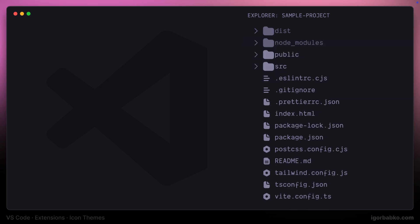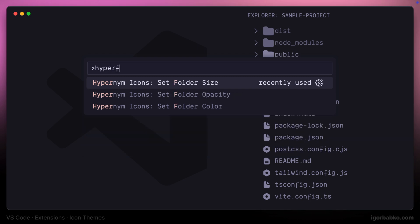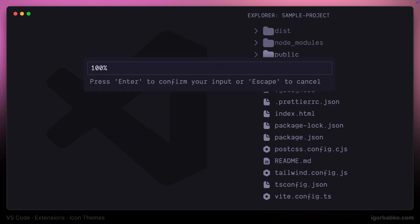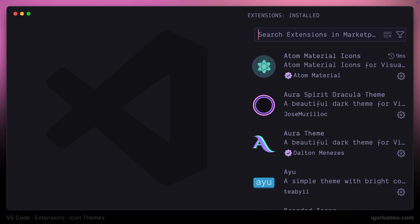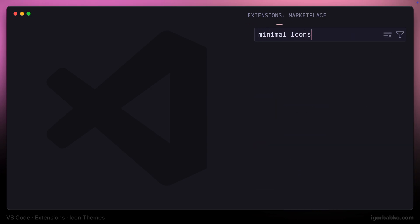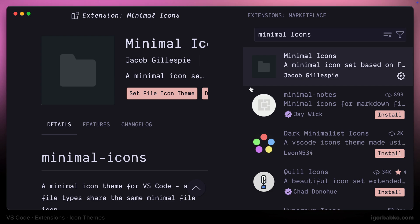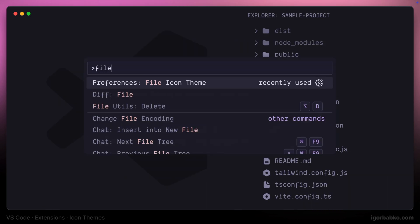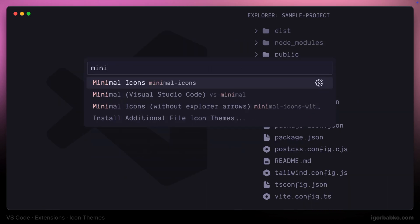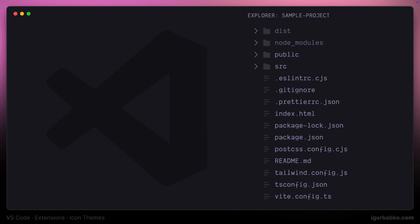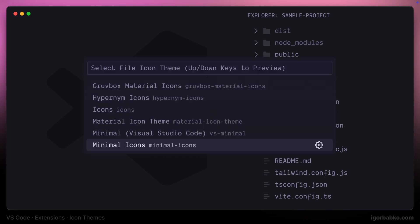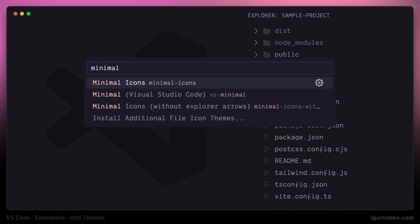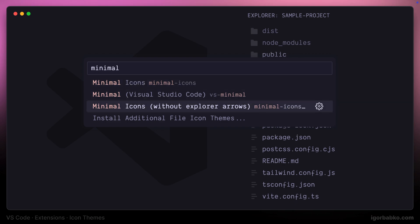I'm going to reset this option back to its original value and set it to 100%. Let's review one more minimalistic set of icons called Minimal Icons. This extension also has an option to toggle visibility of explorer arrows next to folders — we can choose either Minimal Icons or the Minimal Icons without Explorer Arrows variation.